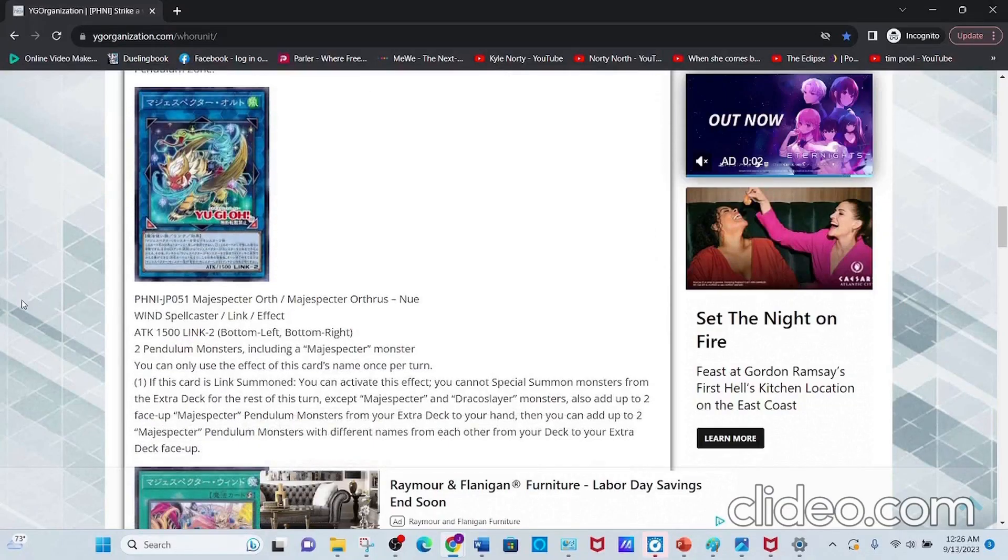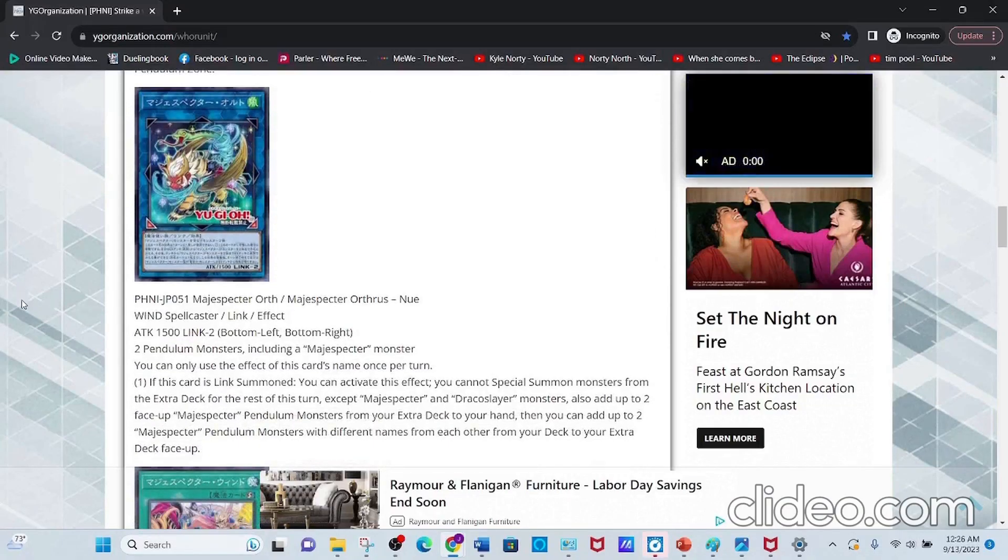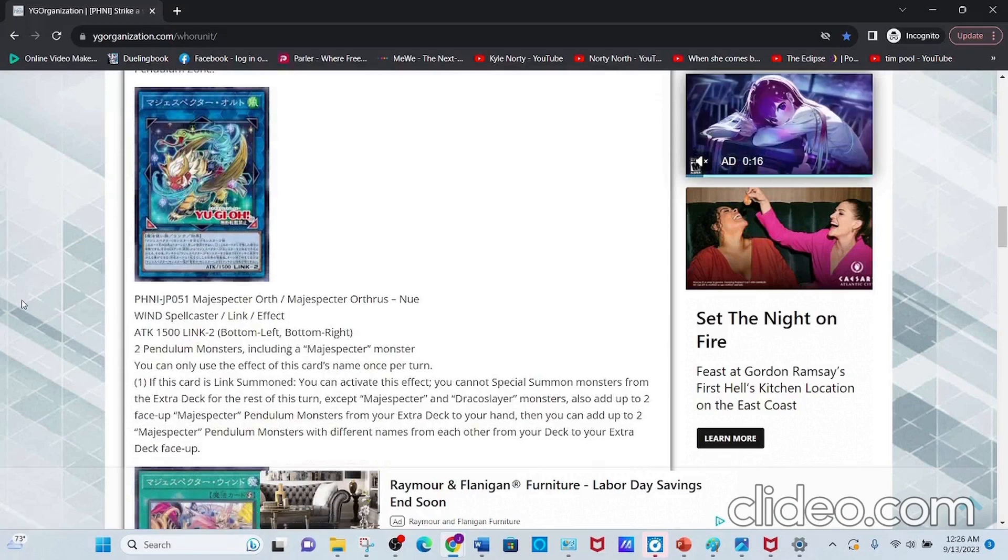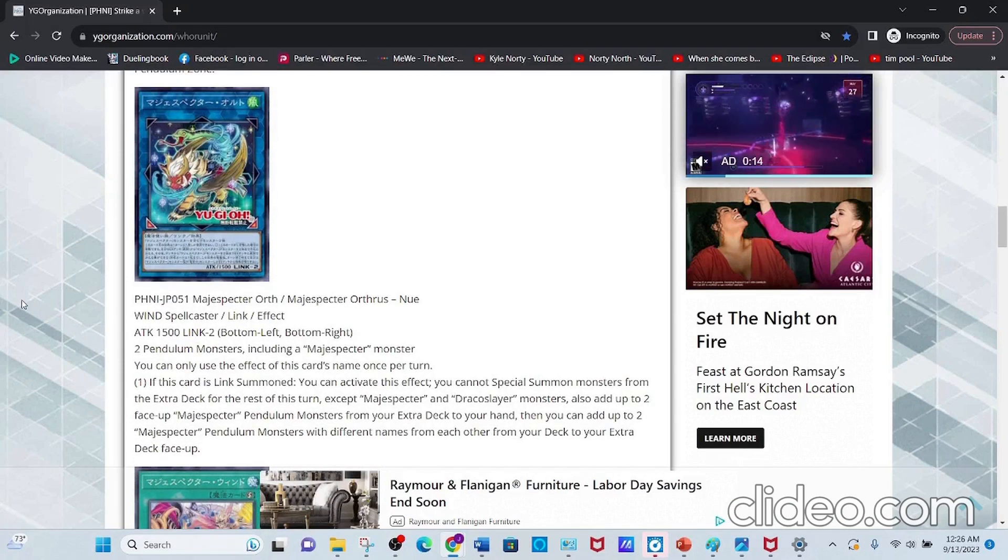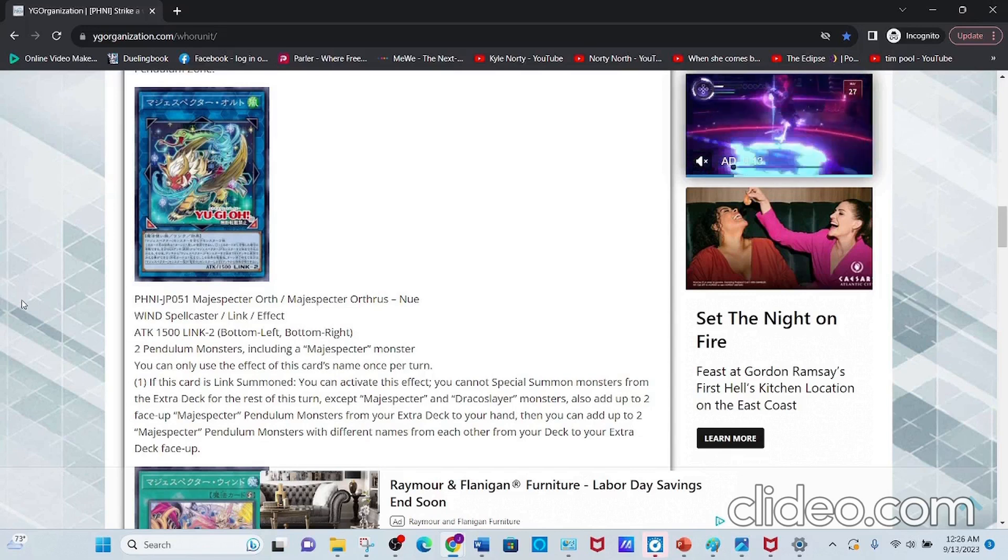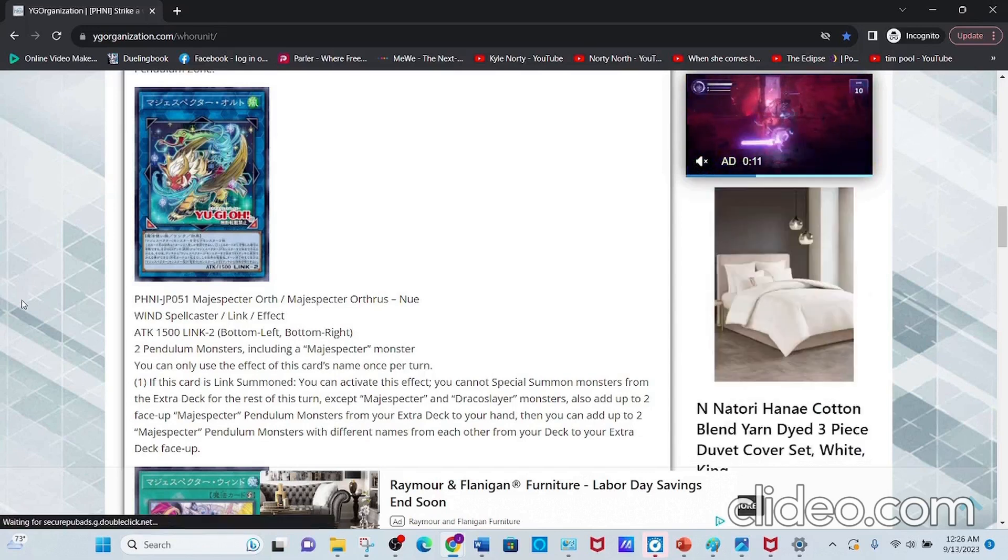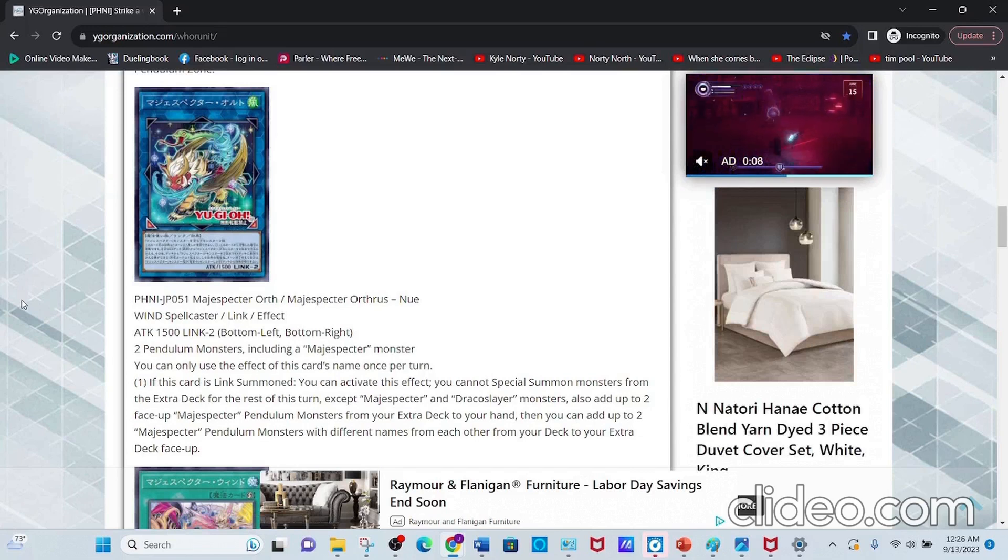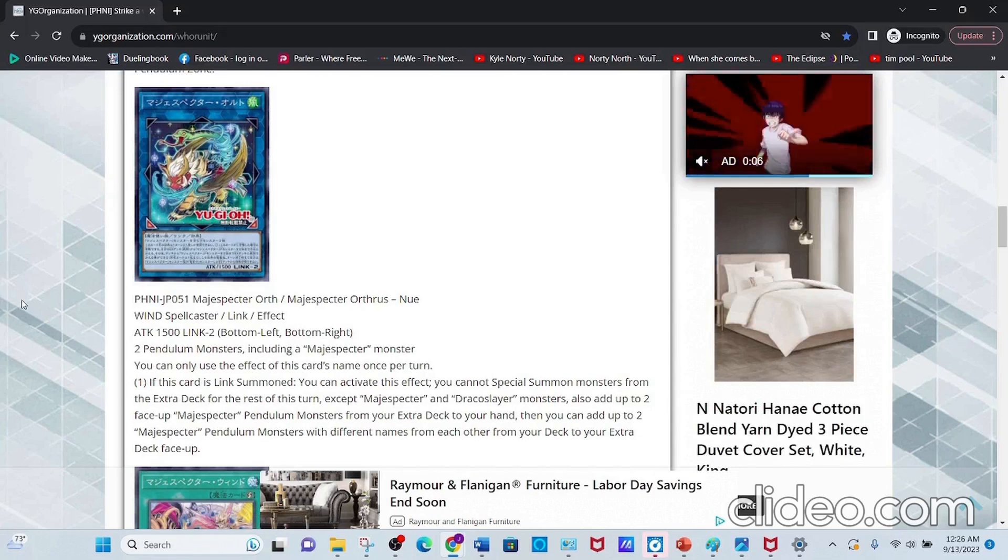Next, we have Magispector Orthros, a Wind Spellcaster Link Effect Monster with 1500 Attack and both arrows pointing bottom left and bottom right.